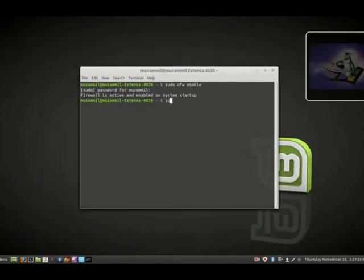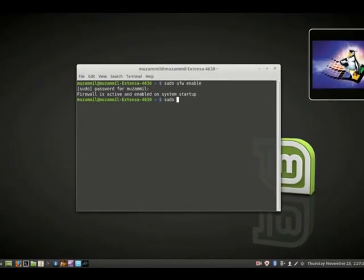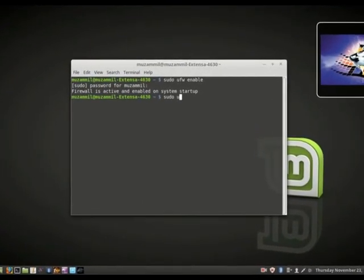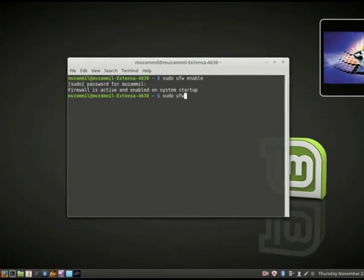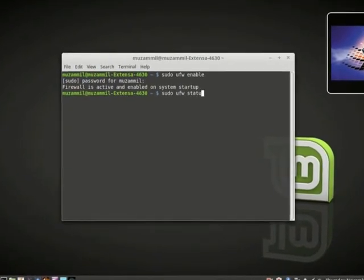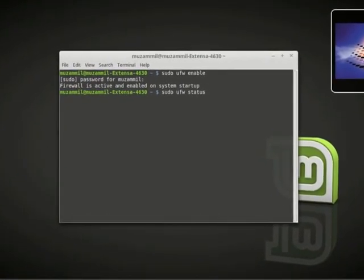To check the status of the firewall, type: sudo ufw status verbose